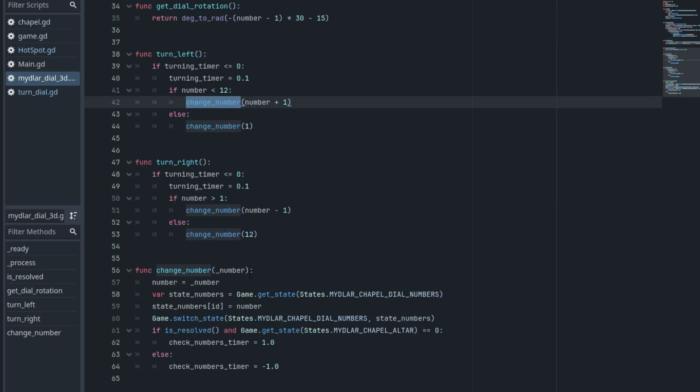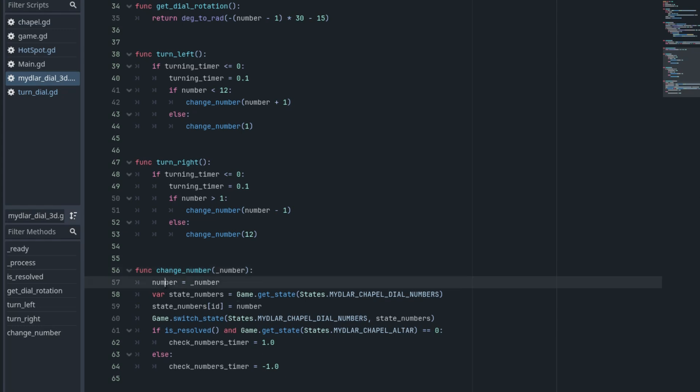Both functions call the changeNumber function, which sets, here it is, which sets the new number to the internal variable number and performs some additional settings here that are not relevant to the puzzle itself.